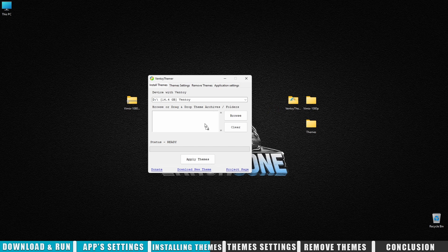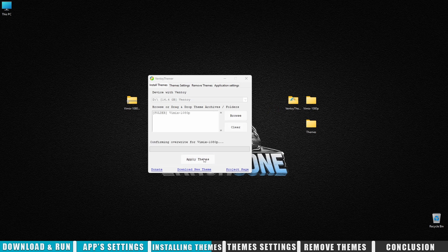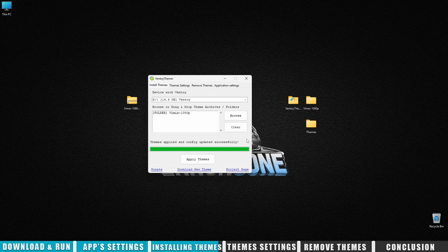If a theme already exists, the app will warn you. You can overwrite it or skip it. One thing to note—the app doesn't automatically install icons from the theme yet. So if they're included, you'll need to add them manually.